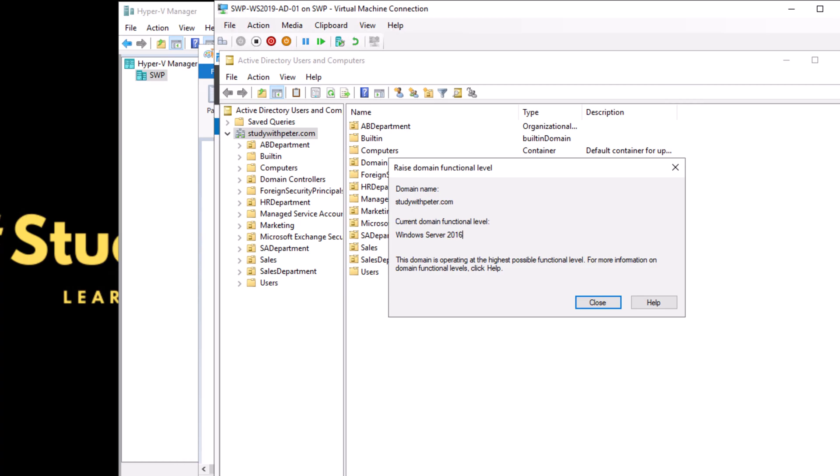Why should an admin raise the functional level? The only reasons are access to new features, improved security, enhancing your replication, compatibility with newer systems, or future-proofing. There are a lot of reasons why you would want to do this in real life.